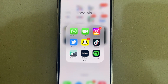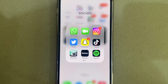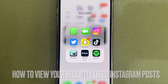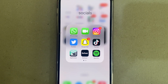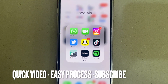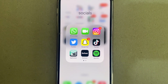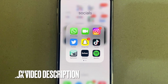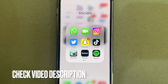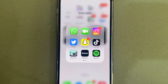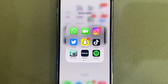Hello and welcome back guys. Today I'll be showing you how to view your most recently liked posts on Instagram. Why would you want to know how to do this? Well, maybe you just liked a post but you forgot to follow the creator of that post, so you want to go find that post again. Make sure to subscribe for more videos and check out the video description as I will try and leave interesting instructions there. Let's get started.